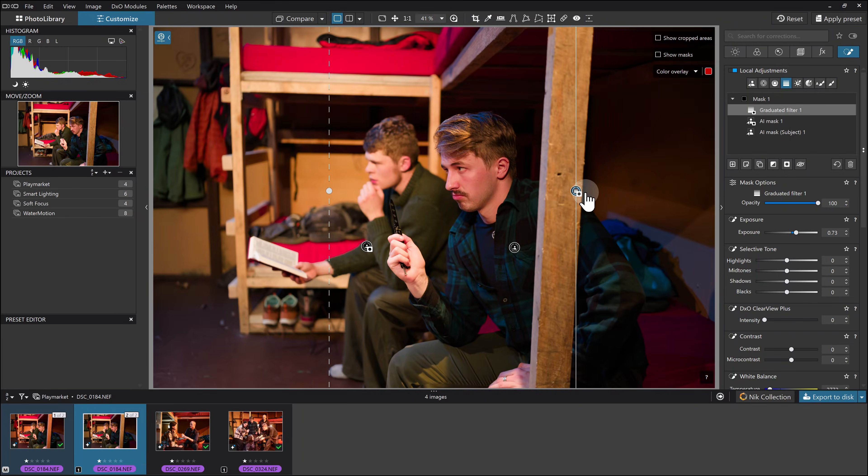If I want to warm that up a little bit, I can bring a bit of that color back in there. I won't fuss too much, but you get the general idea.